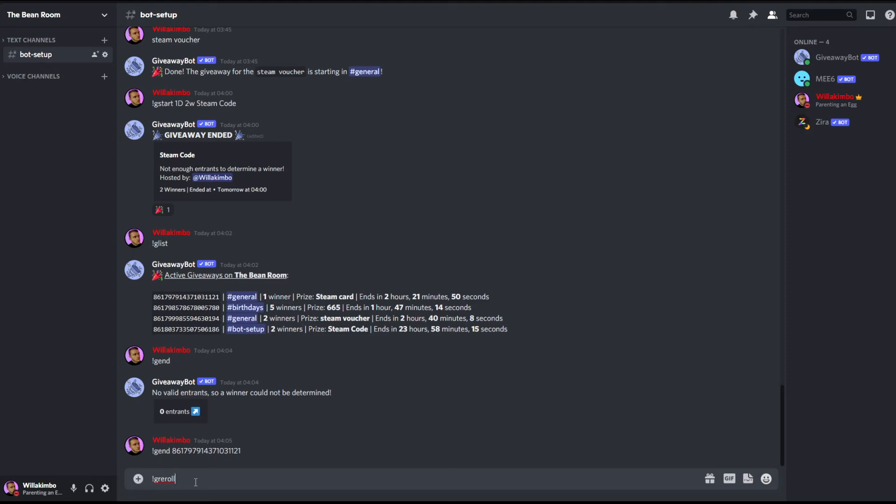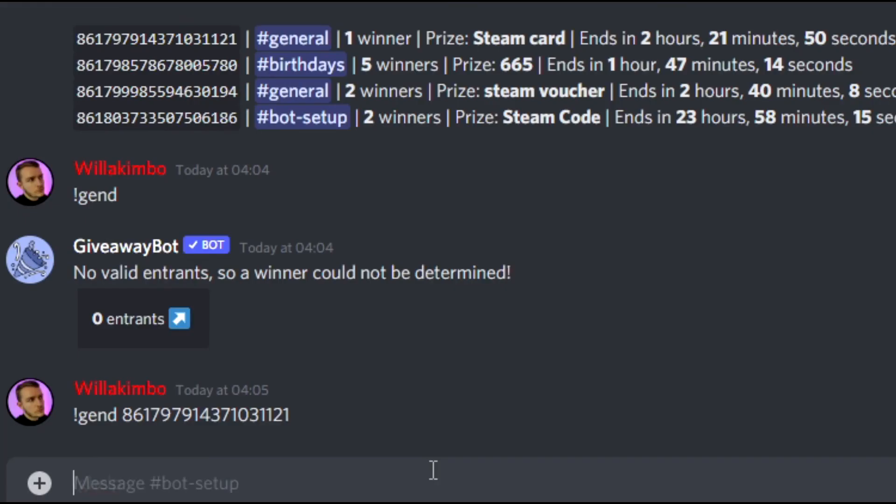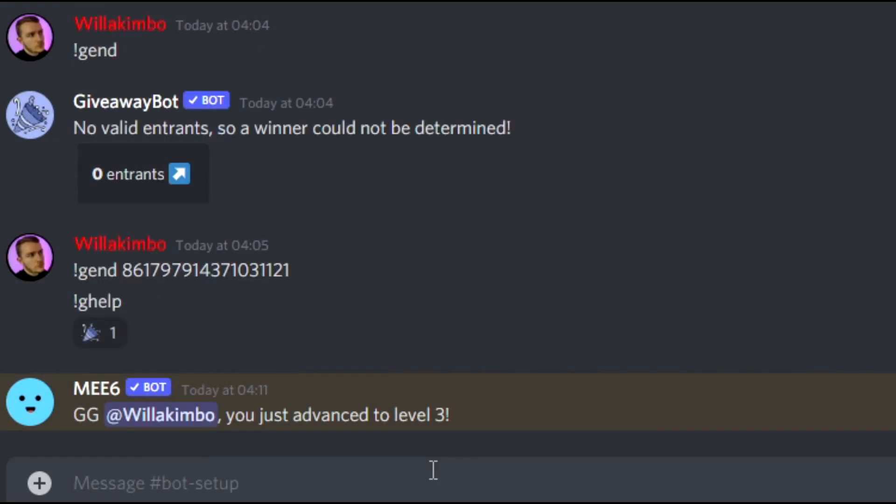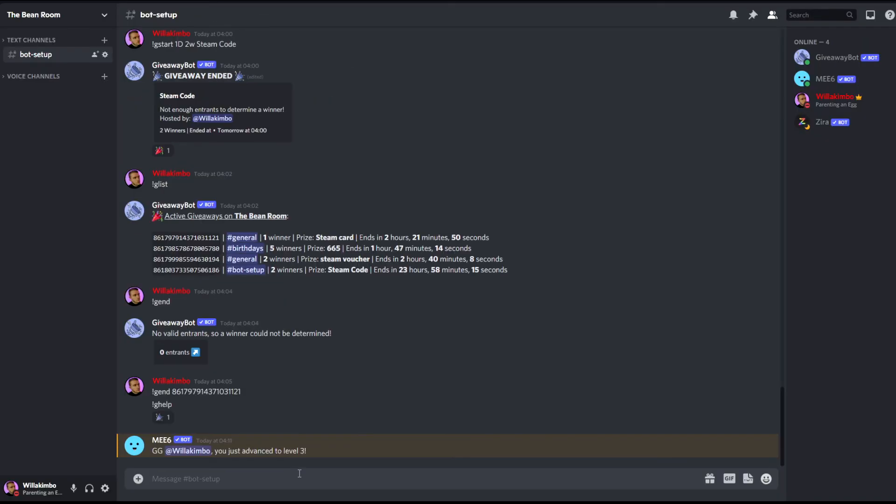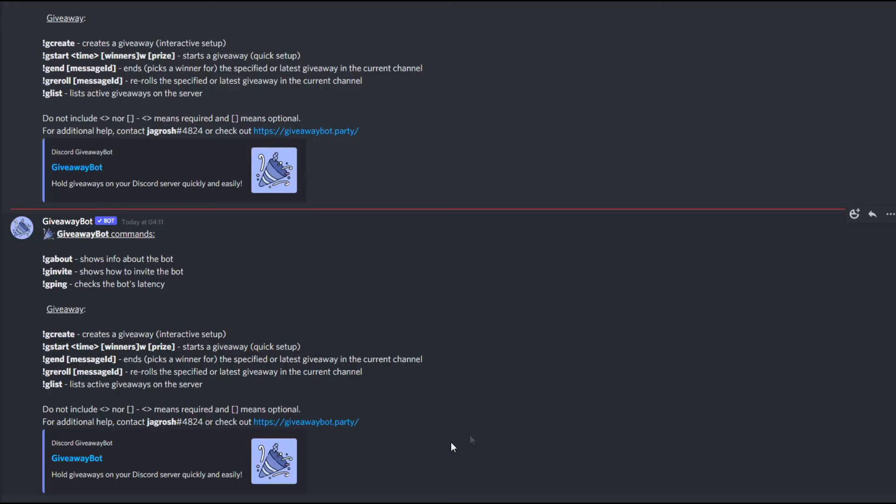And finally if you ever have any issues with the bot where it might not be working properly, or if you've forgotten some of the commands we've gone through today, you can actually use the command ghelp and then you'll get a DM from the giveaway bot itself. And as you can see it shows you all the commands we've gone through today as well as a few extra ones if you need some more information. So that's a great command just to keep maybe as a pinned message for your mods if you ever need some help setting up these giveaways in the future.